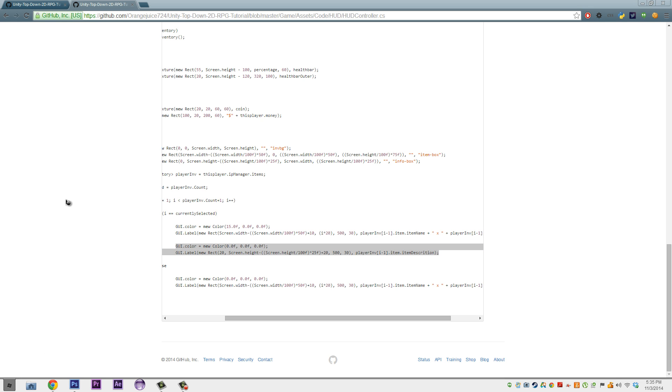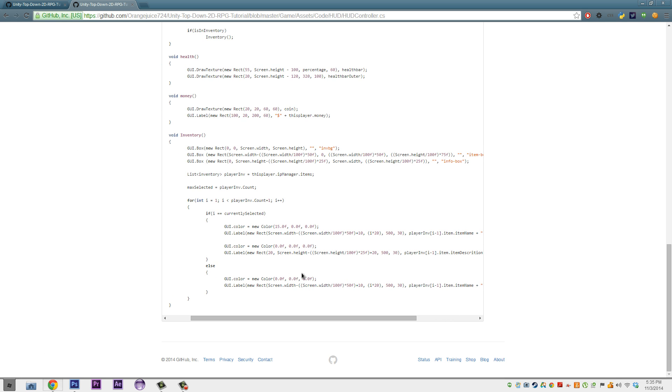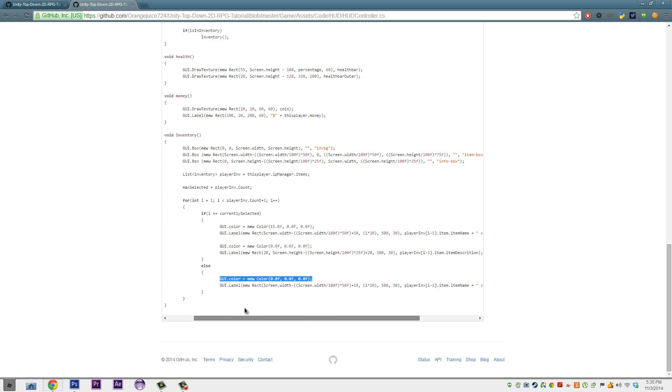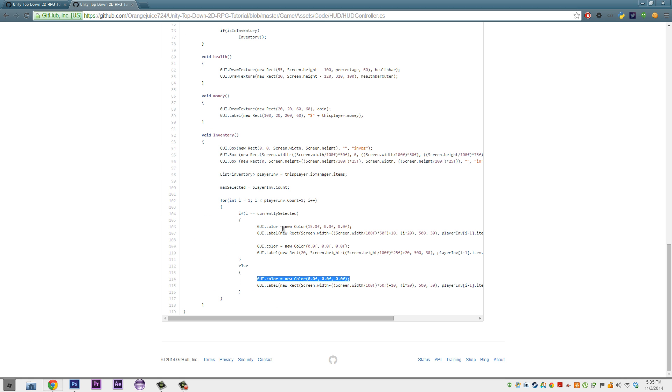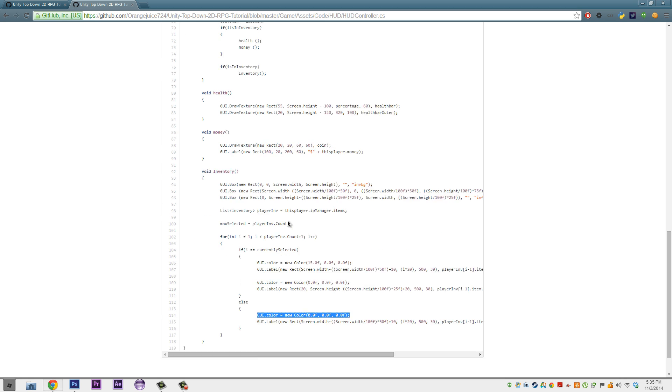I'll just open up Unity just to show you what we did. And then here, we just set the color back to normal, and we do what we usually do, if it doesn't equal the CurrentlySelected number.